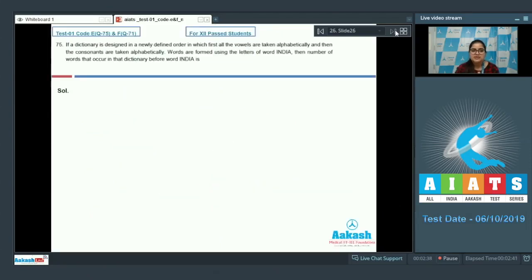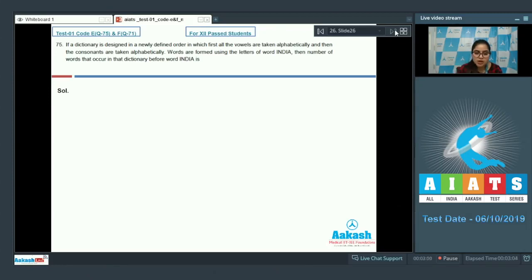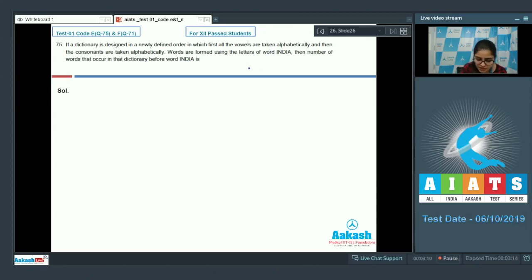Question number 75. A dictionary is designed in a newly defined order where first all vowels are taken alphabetically and then consonants are taken alphabetically. Words are formed using the letters of the word INDIA. Find the number of words that occur in the dictionary before the word INDIA. In the new order, INDIA's letters are arranged as: A, I, I, D, N.